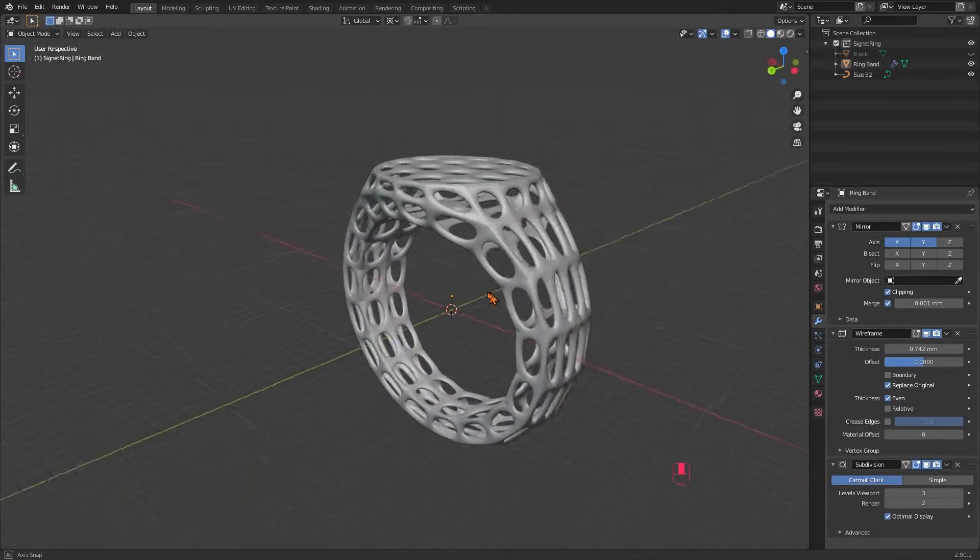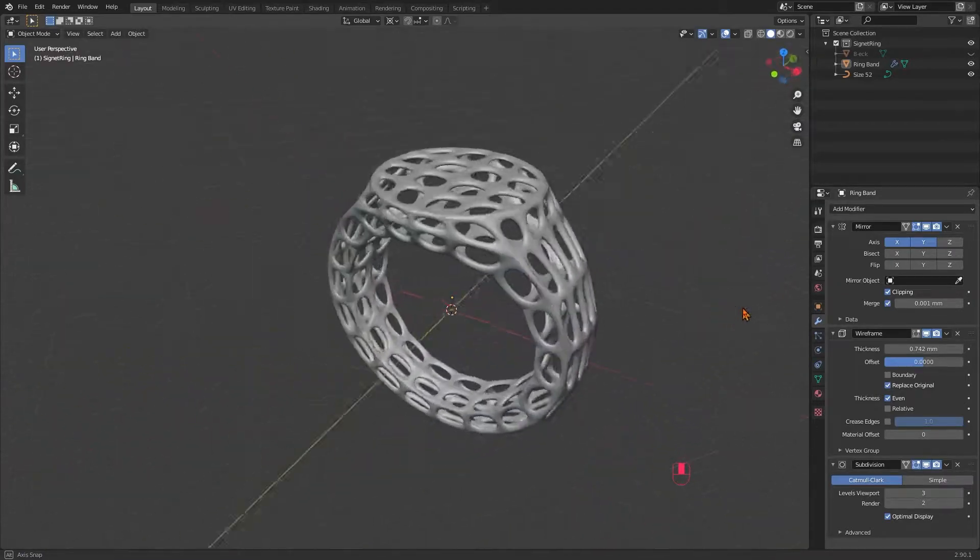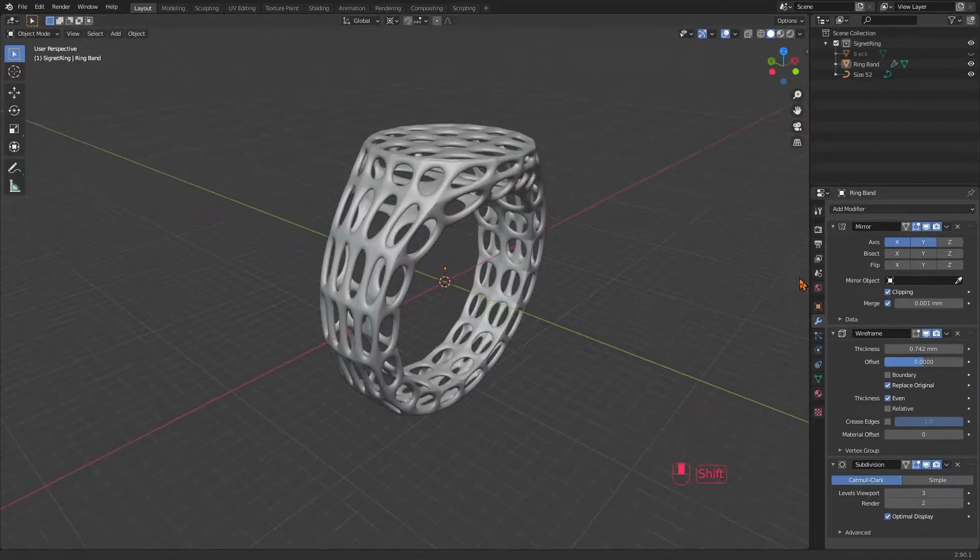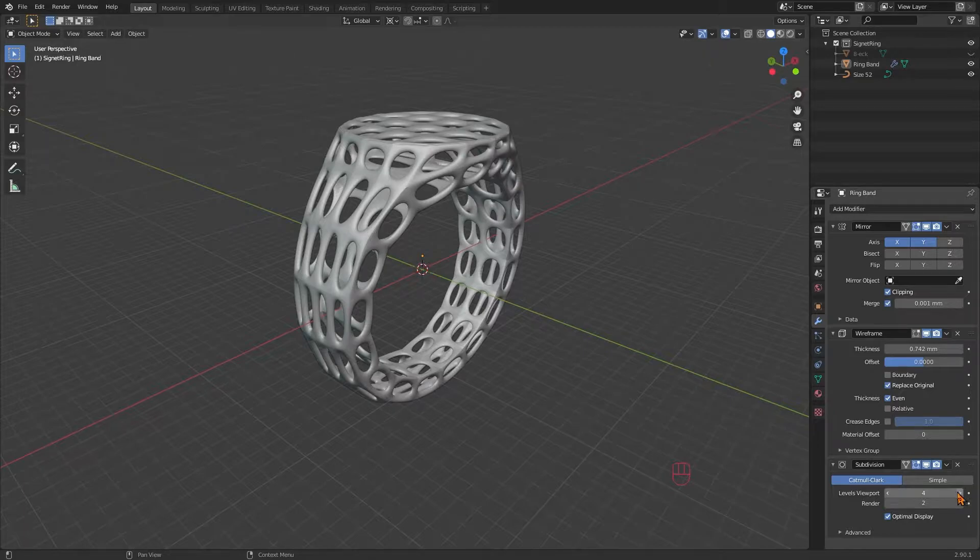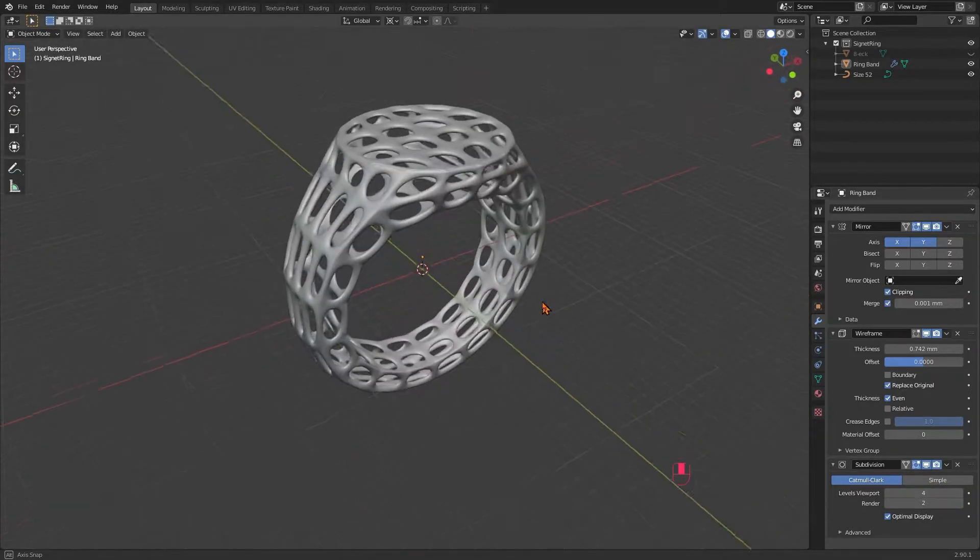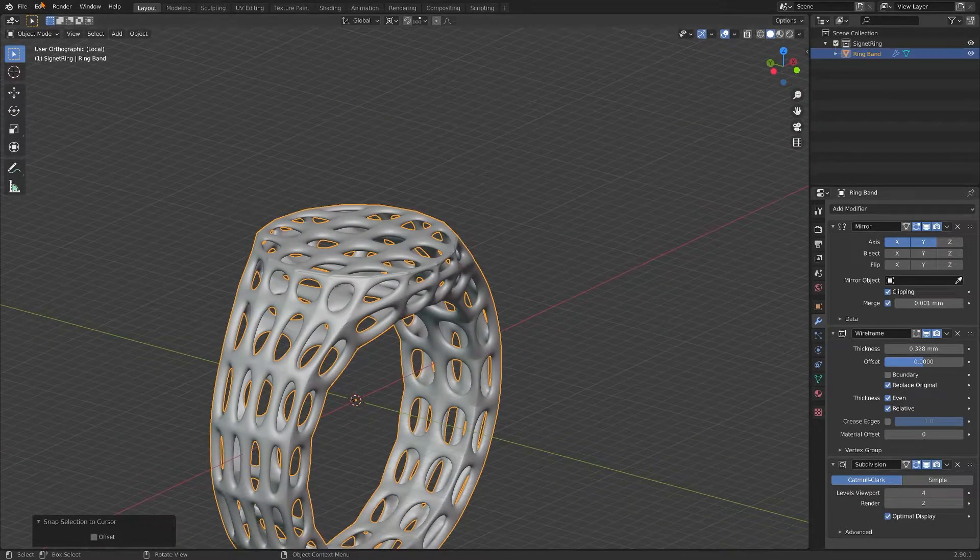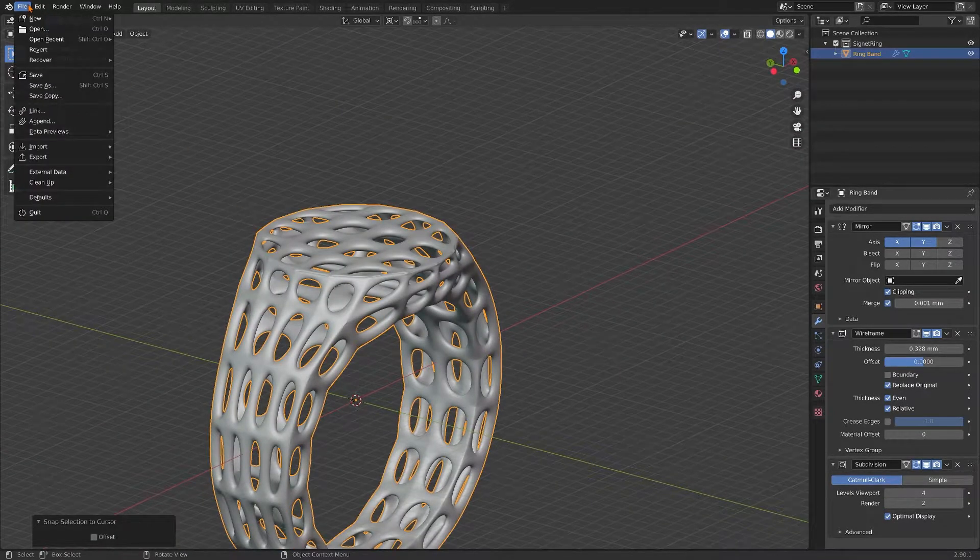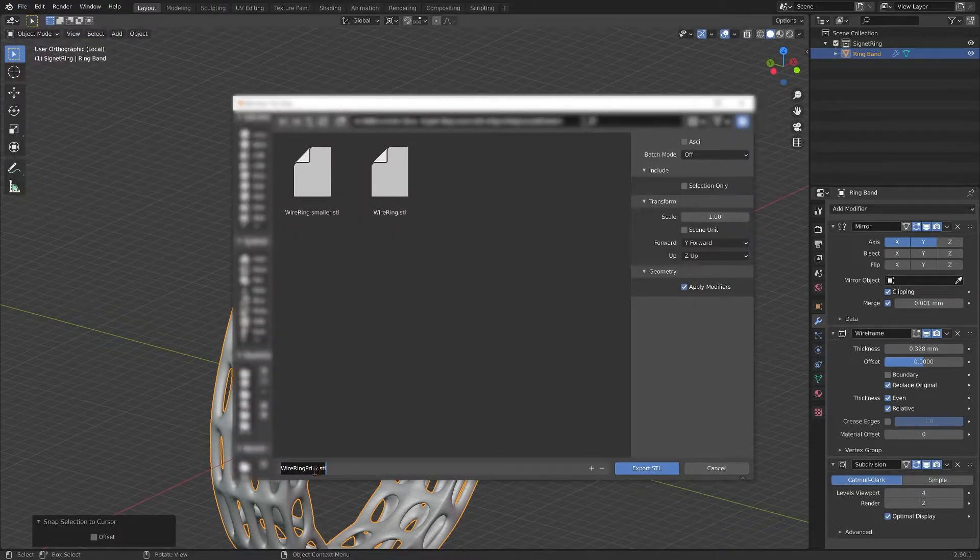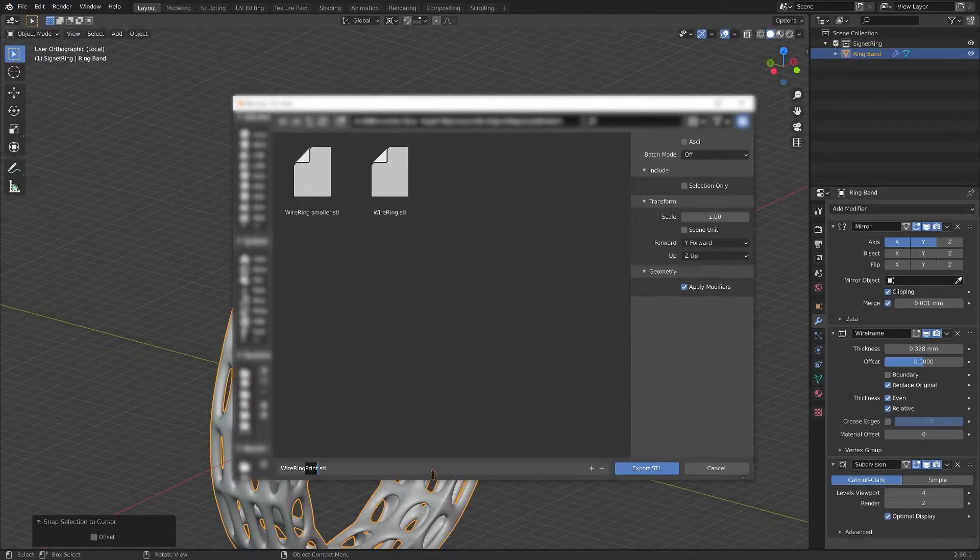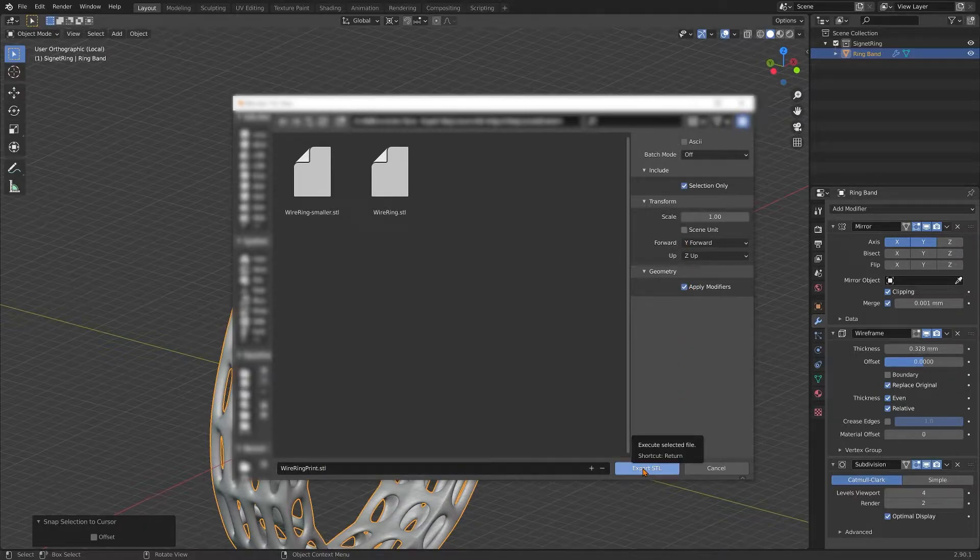And that's it for the printable file. Do not make the file size too huge. Leave the subdivision mode at 3 to 4 maximum. Now you can go to file, export, STL and export it as a printable STL. Don't forget to check selection only and apply modifiers when exporting your ring.